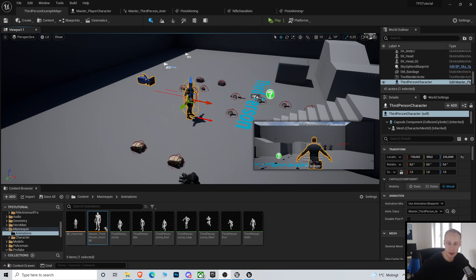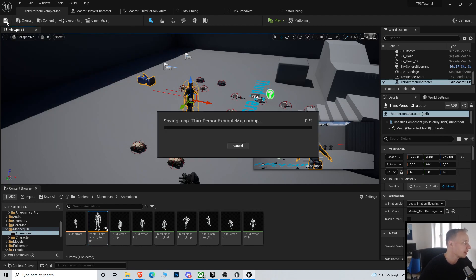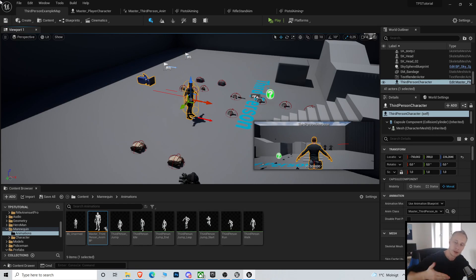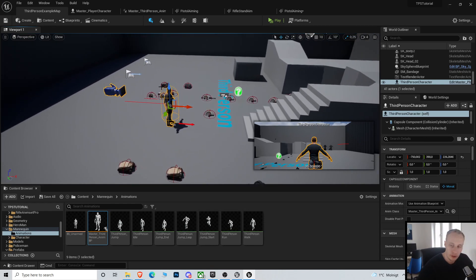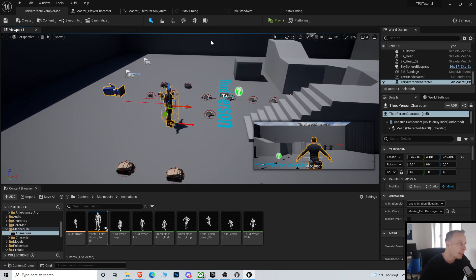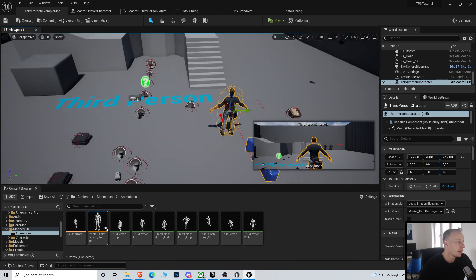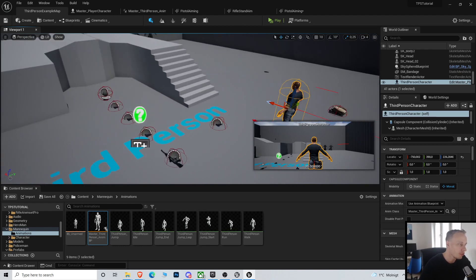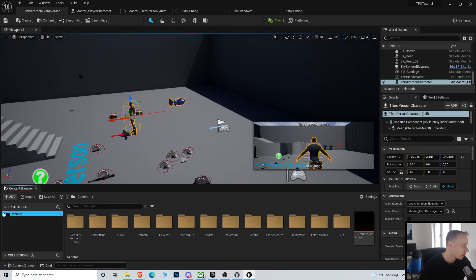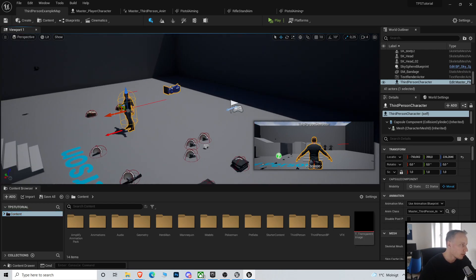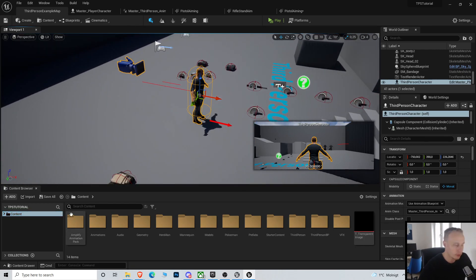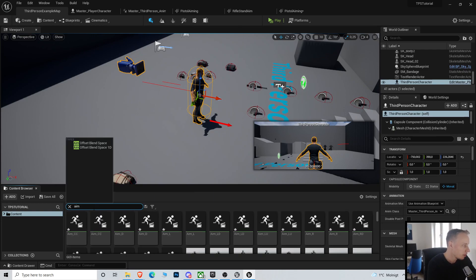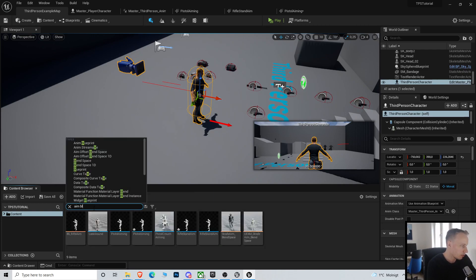In the last video we did the aim using the rotation of the spine zero one bone. That's one way to do it. The plus side of doing it like that is that it's cheap because you don't need any extra animations — it's quite a procedural way to do it. We can also do it using an aim blend space.